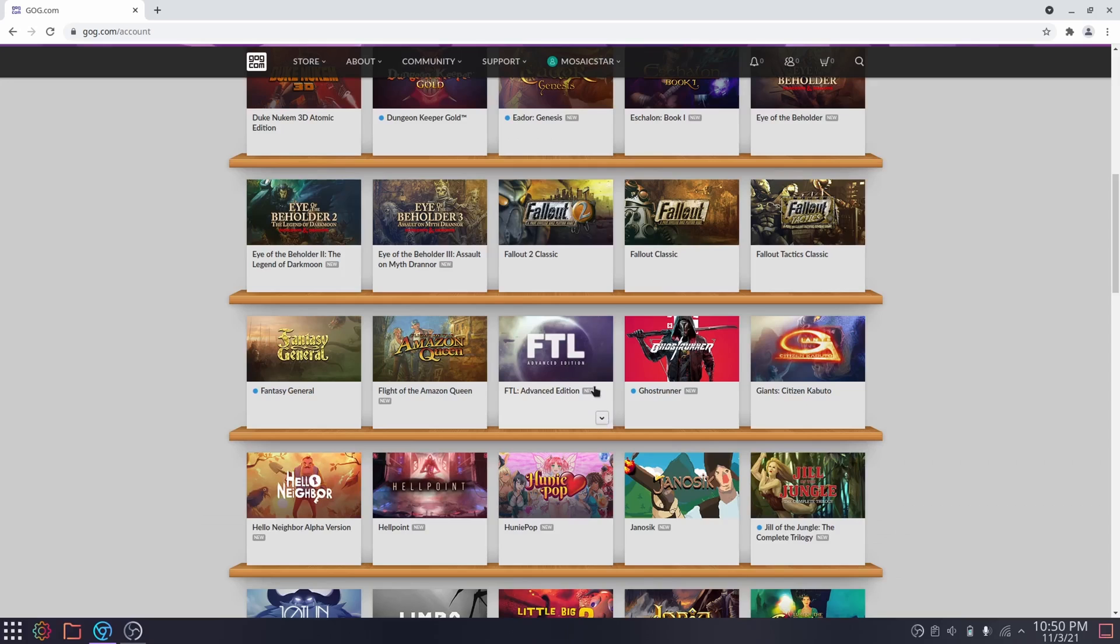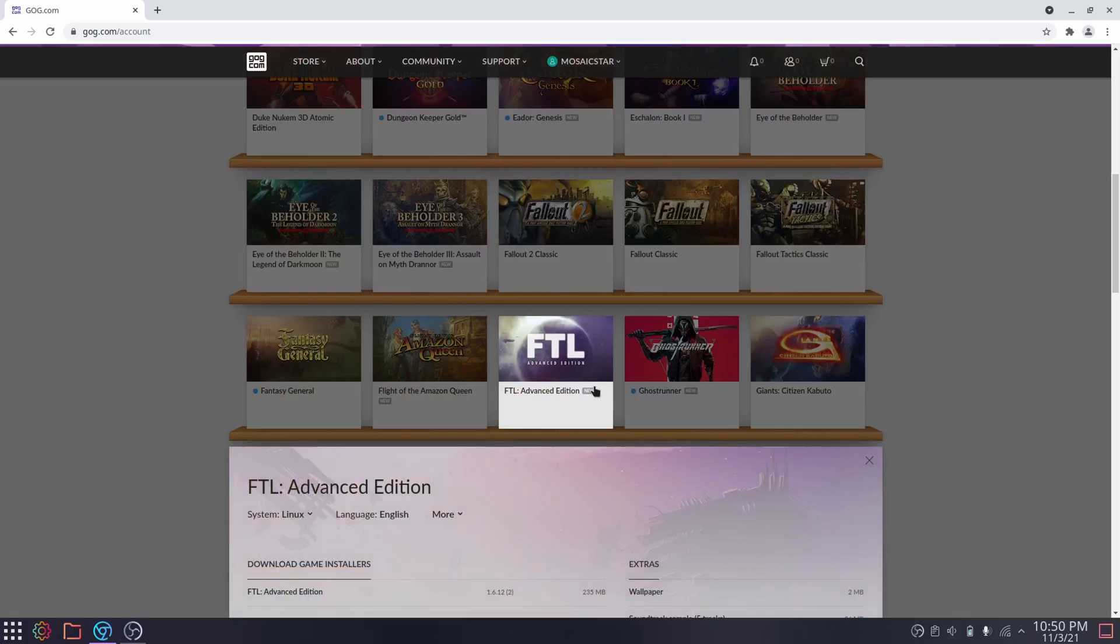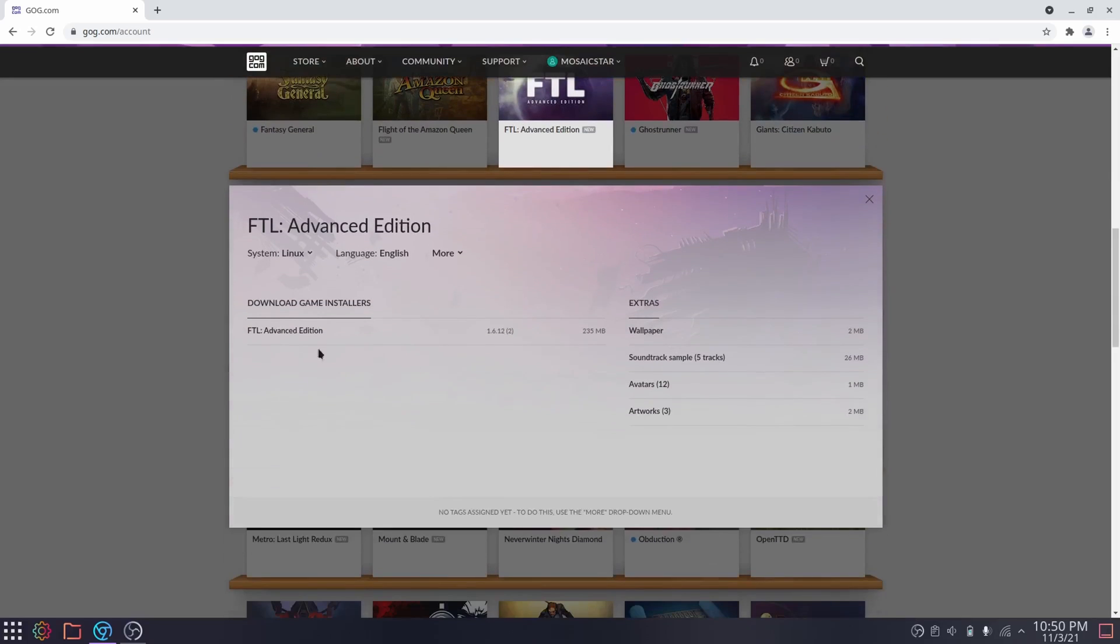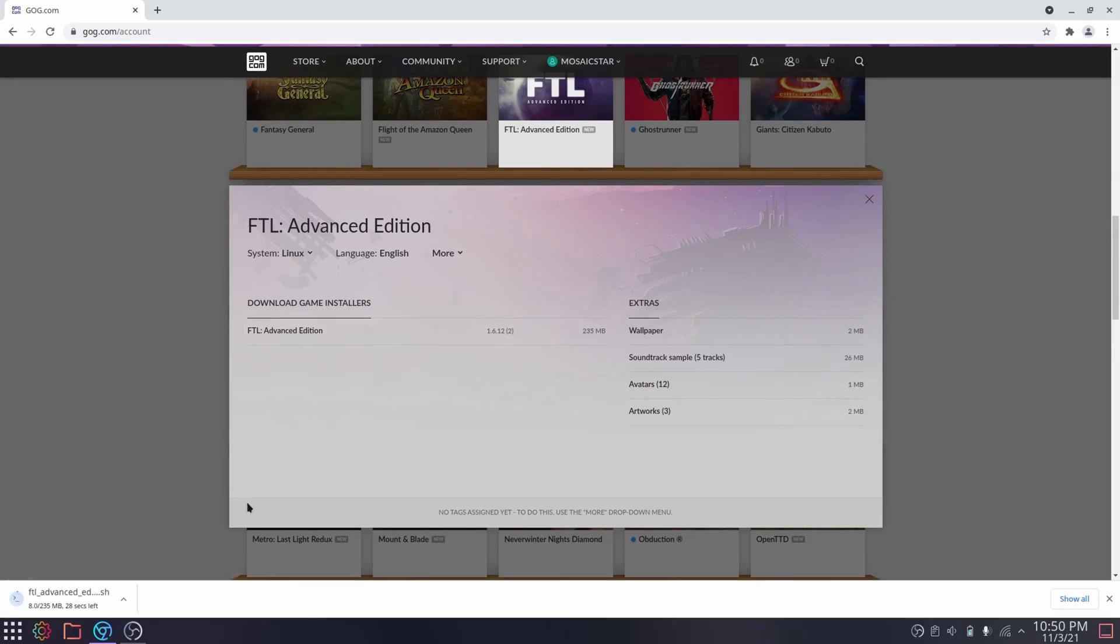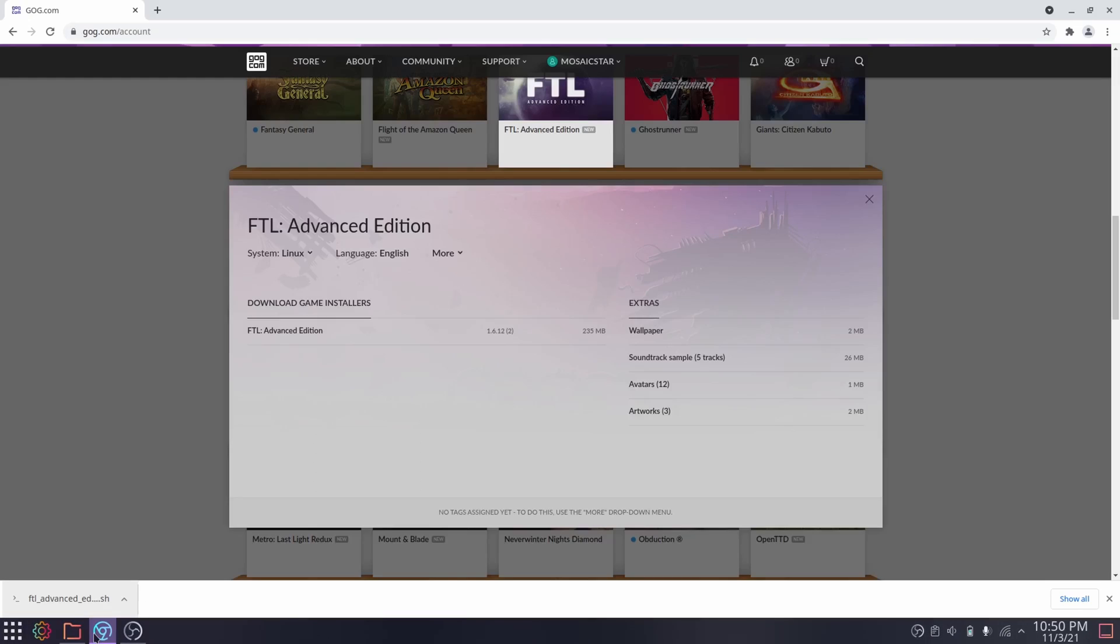As you can see here on Linux, it's literally as easy as it would be on Windows. You just click on the game installer, you download it, and then once it finishes downloading, you install it.